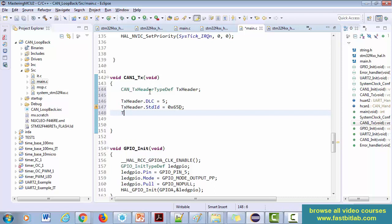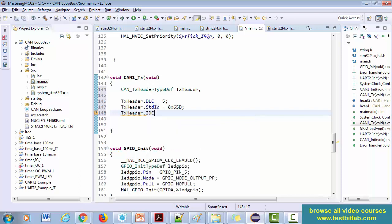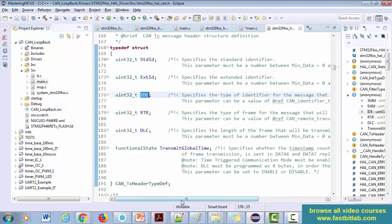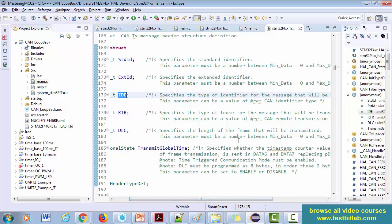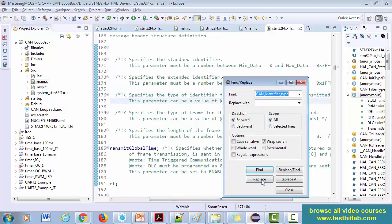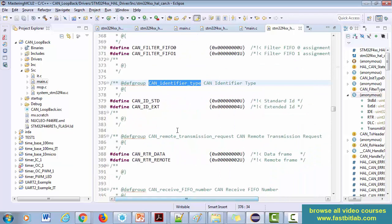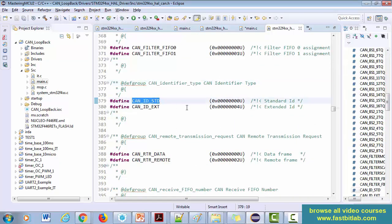Now set tx_header.IDE. This specifies the type of identifier, so you have to select the proper value. You can take the reference from here — the options ask whether you want to go for a standard frame or extended frame. Let's use standard.